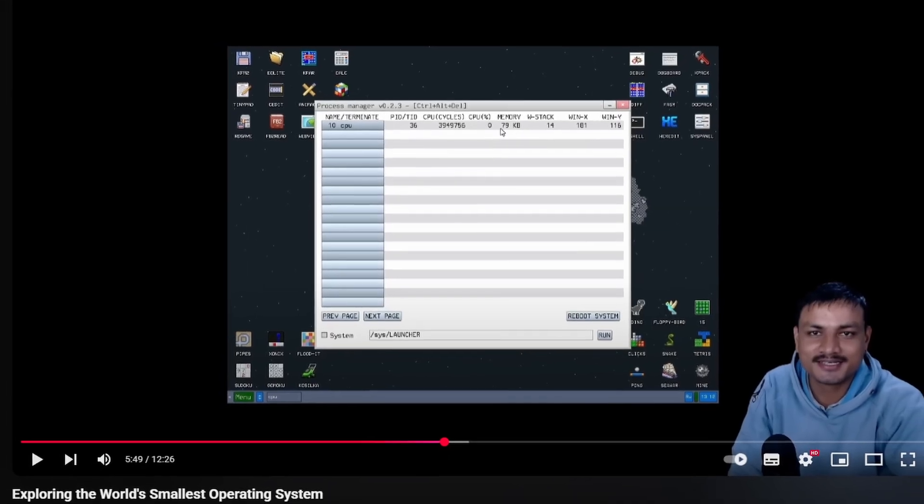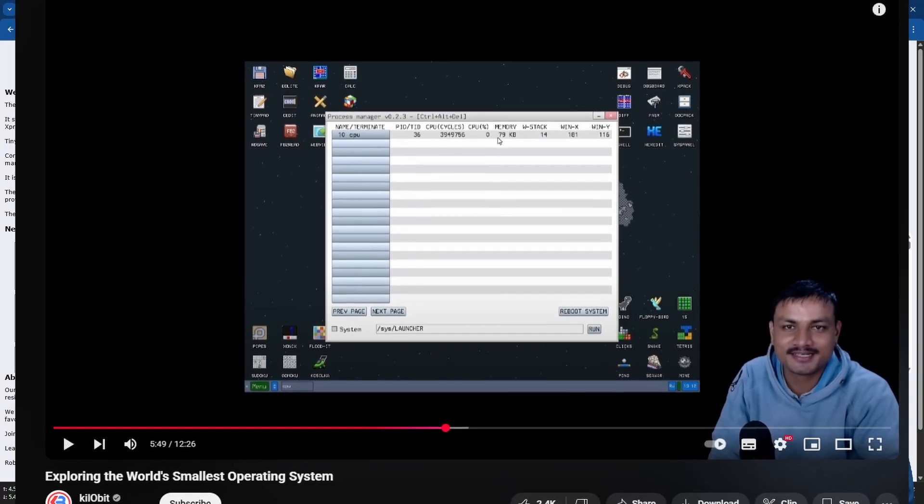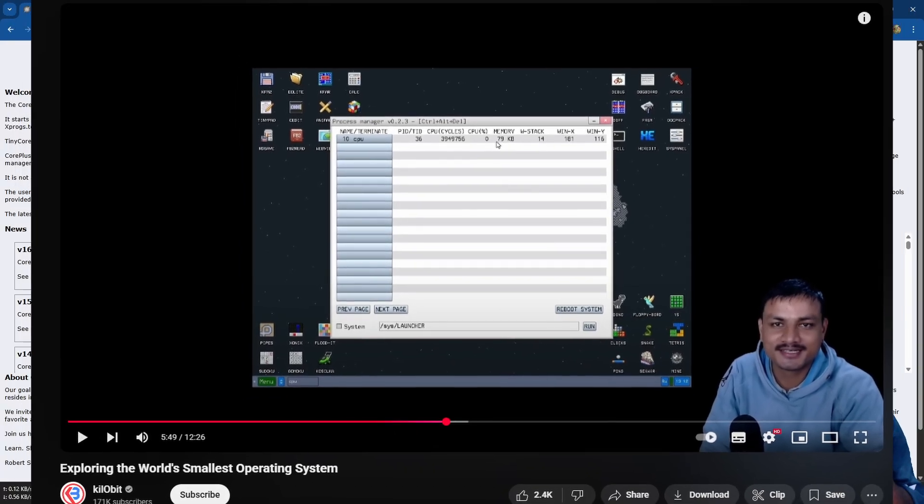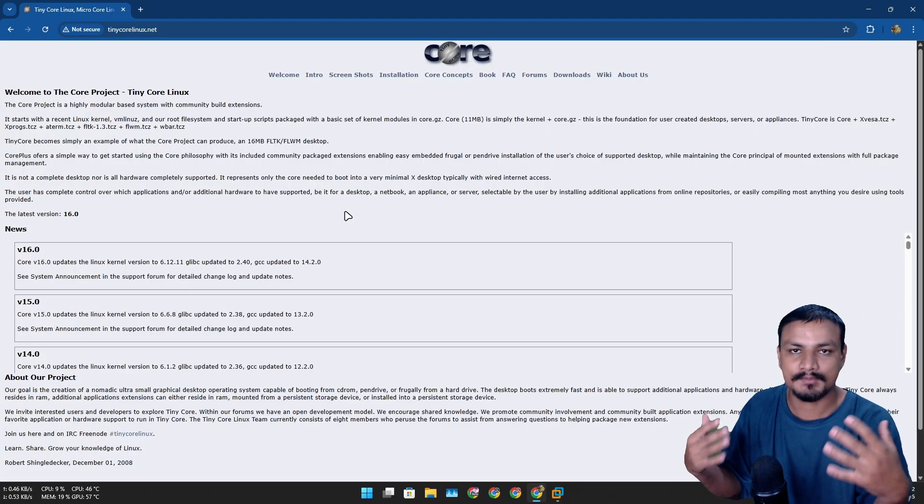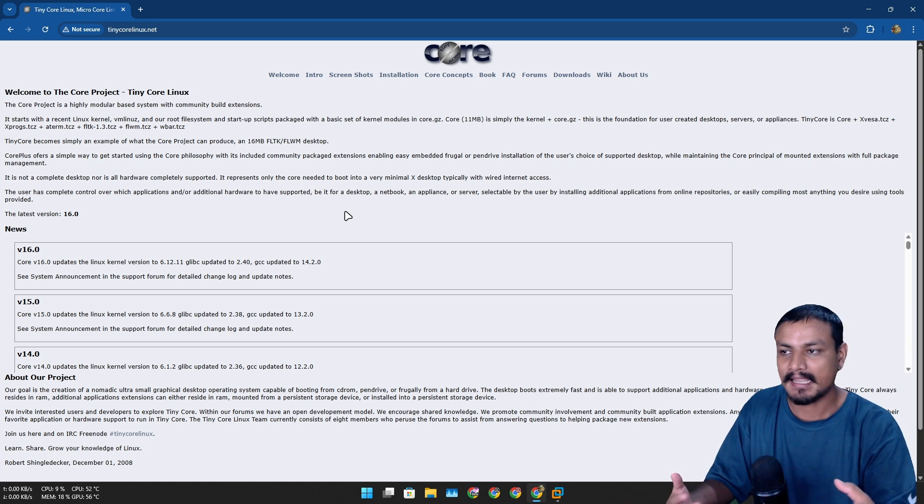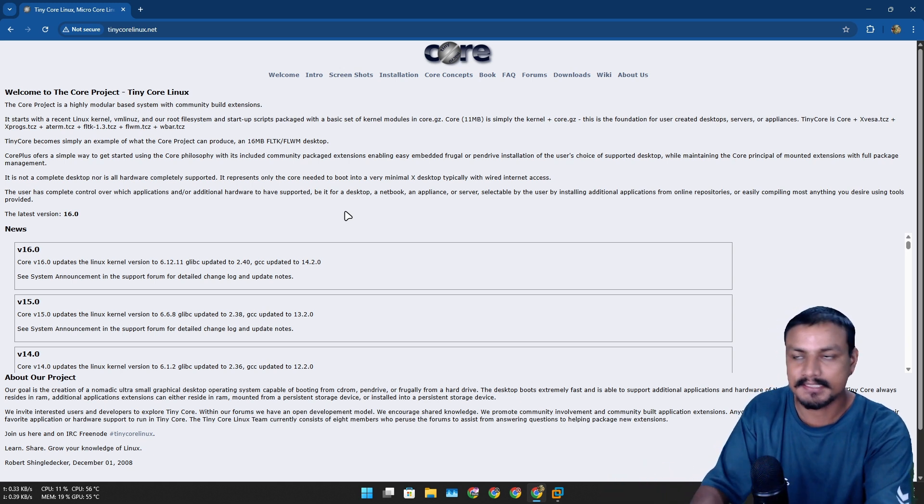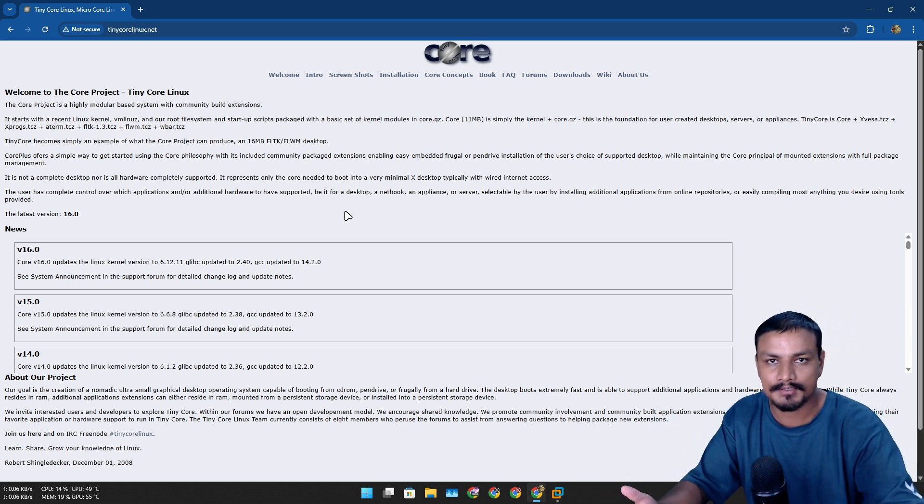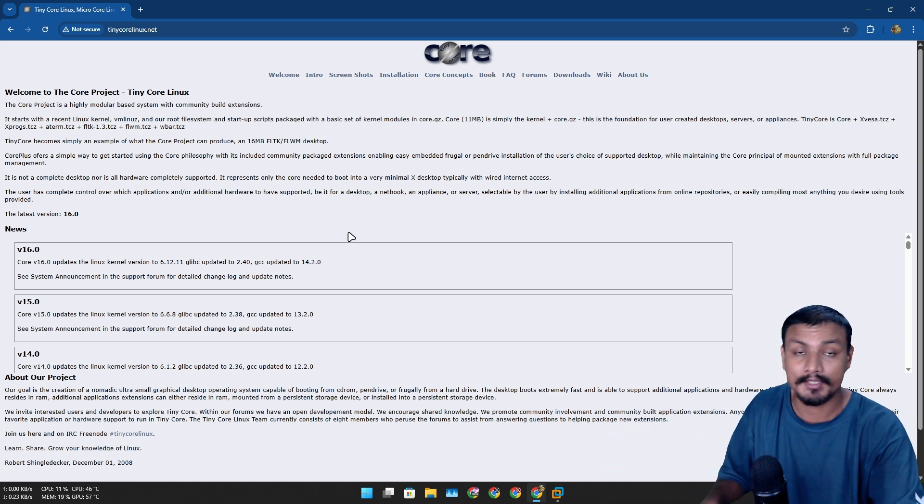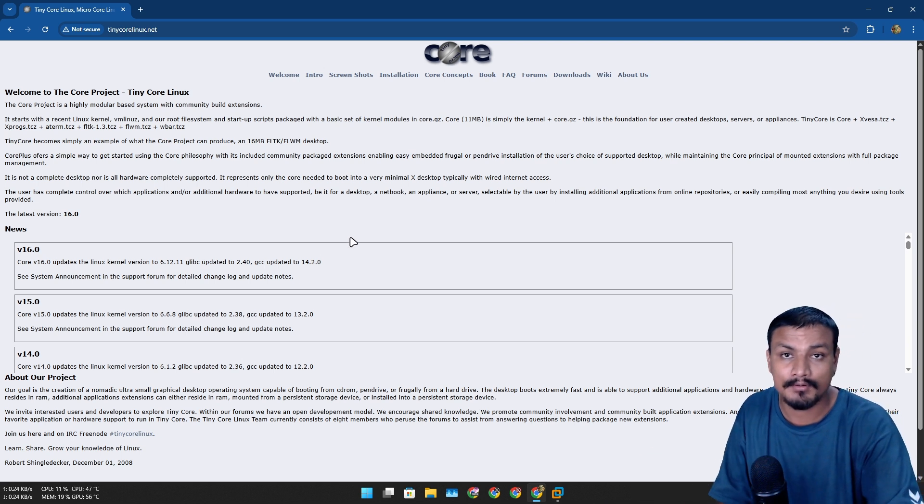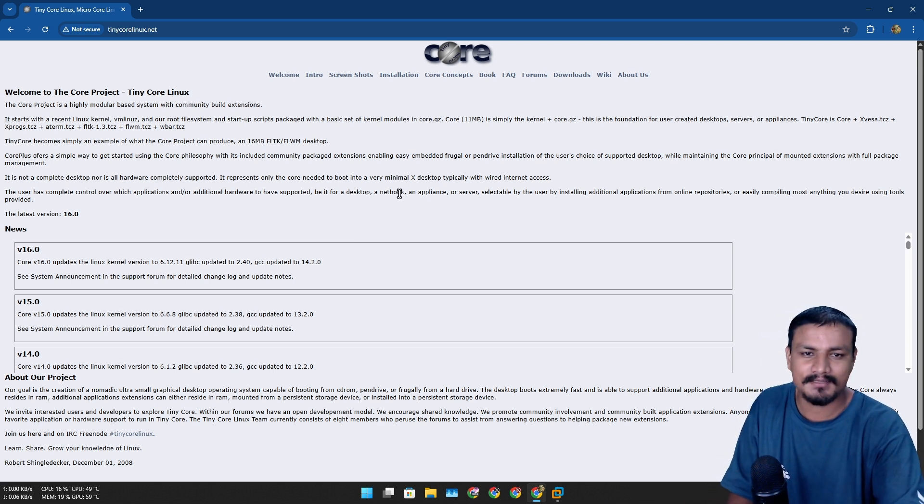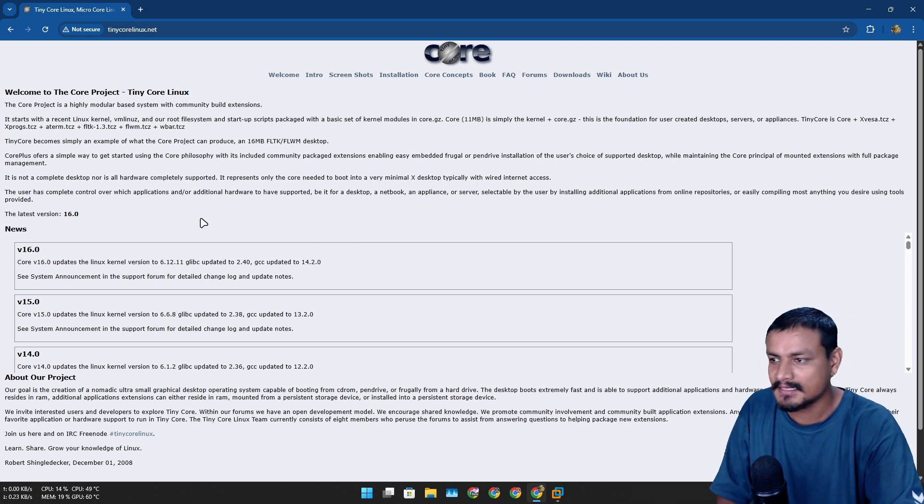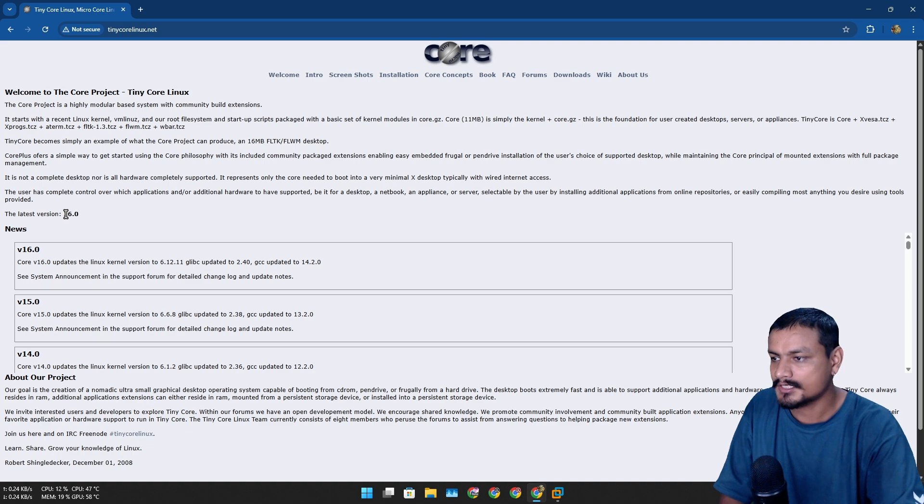I've done a similar video before on the smallest operating system in the world, which was Kolibri OS, but this one is more powerful because it's Linux and you can actually use it on a daily basis or use it to revive your old PC.